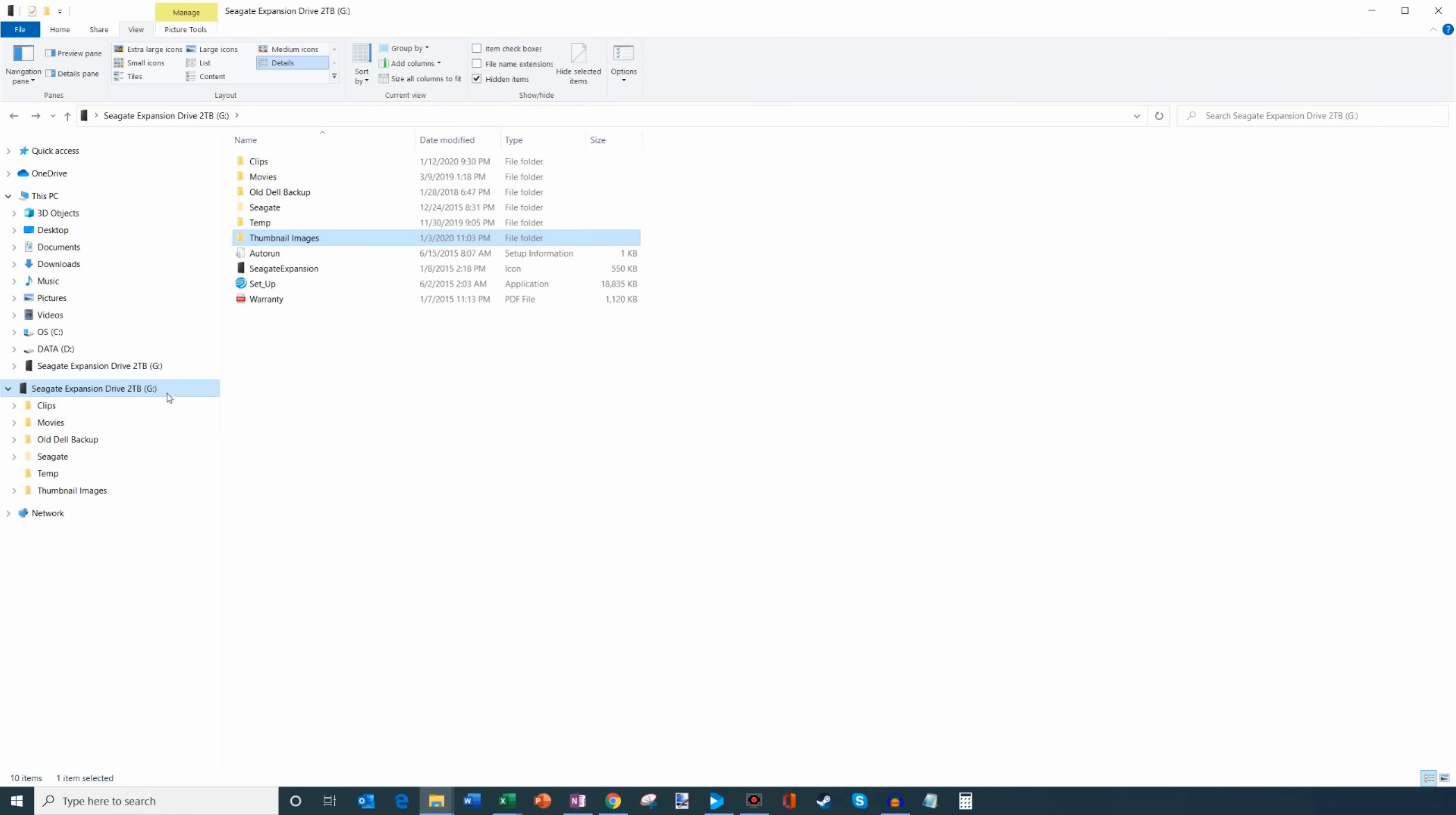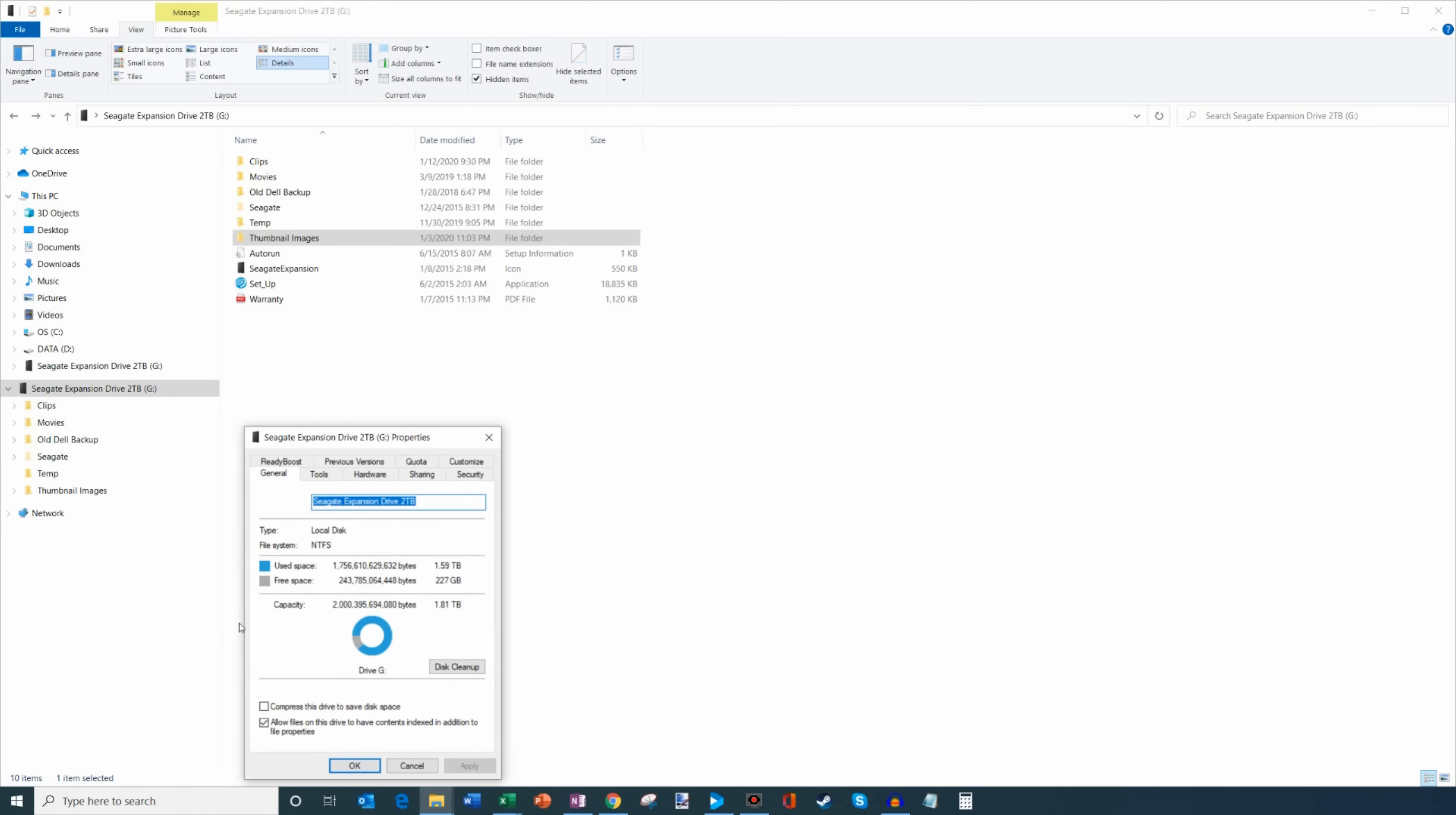So what we're gonna do is first off I'm gonna go ahead and right-click on the G drive and what we're gonna do is I'm gonna go down to the option that says properties here at the bottom of the list. Let's go ahead and click on that.